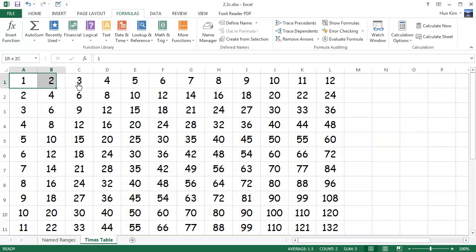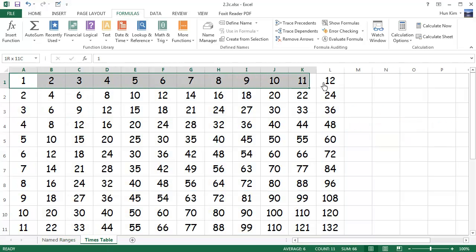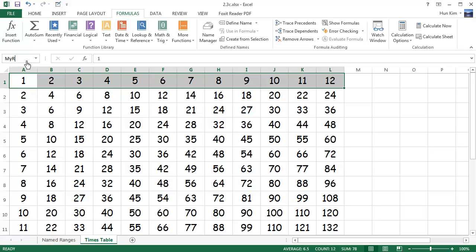Let's highlight this first row and call it myRow1. One way to name this quickly is to click in the name box here and just type in myRow1, then press Enter.